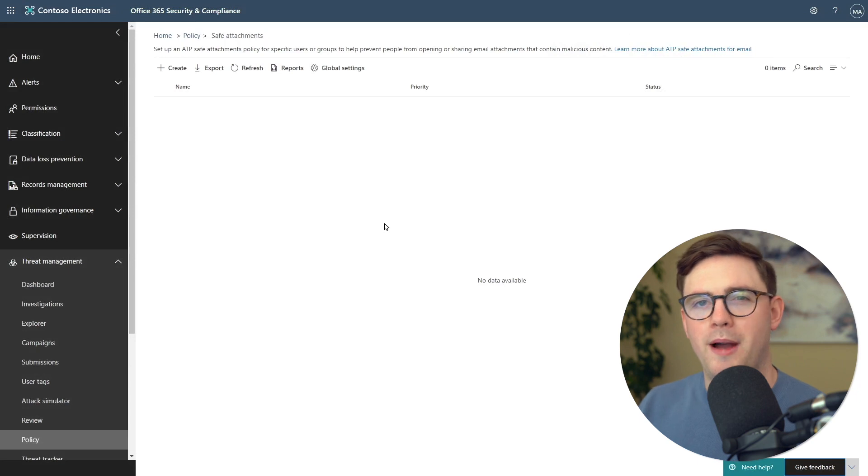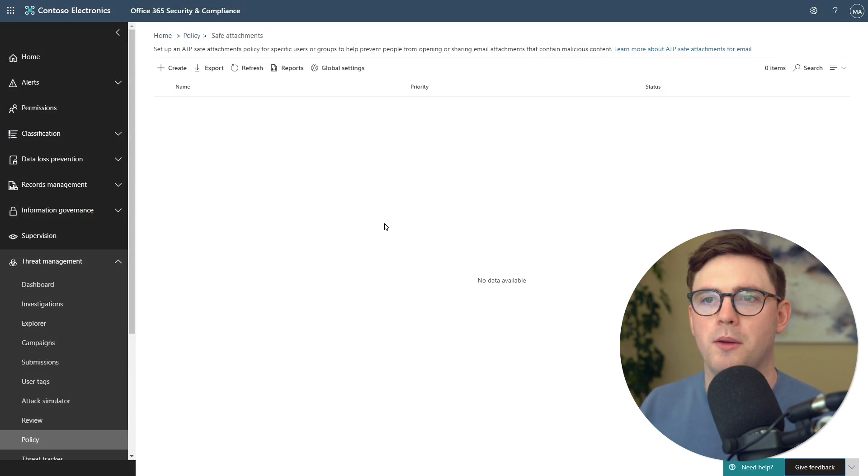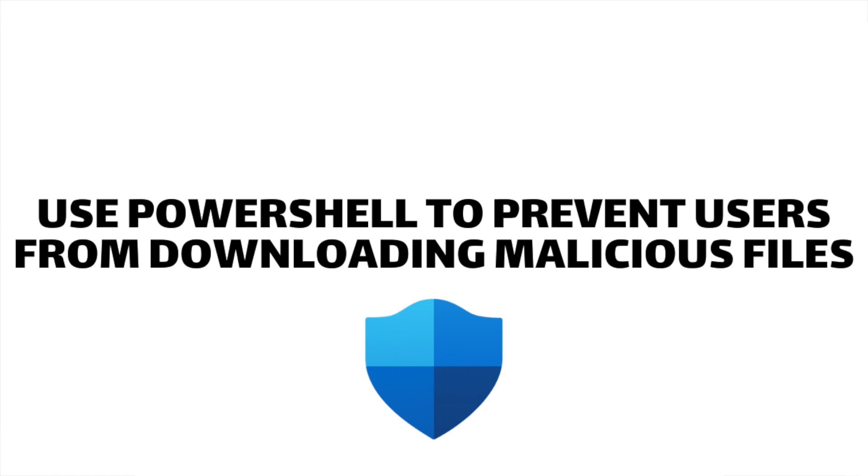What I'm now going to do is switch gears and go to PowerShell and look at how to actually block downloads if we find one of these malicious files. At this point, we've got ATP set up. We're going to be able to find malicious files in SharePoint, OneDrive, and Teams.